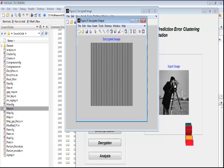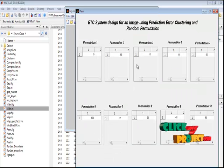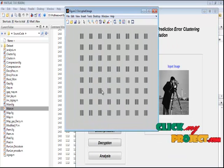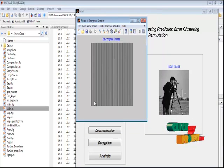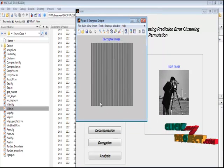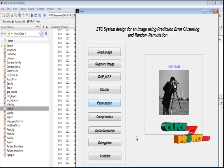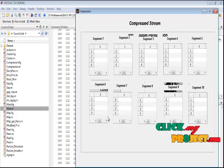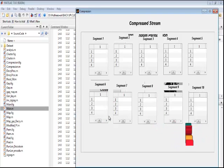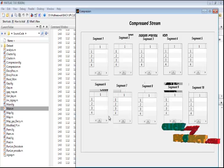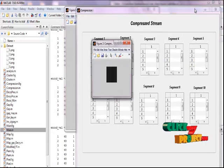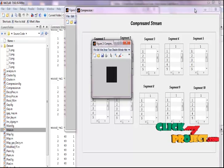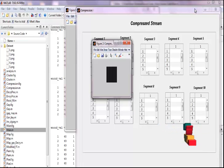By pressing the 'Permutation' button, we can perform the encryption algorithm with key generation. This is the permutation result for 10 blocks. This is the encrypted image result for every block, and here all block results are combined into a single encrypted image. By pressing the 'Compression' button, we perform the modified flat field and run-length encoding process. This process will take some time. This is the compressed output displayed in the figure, along with the compressed stream for each segmentation block.